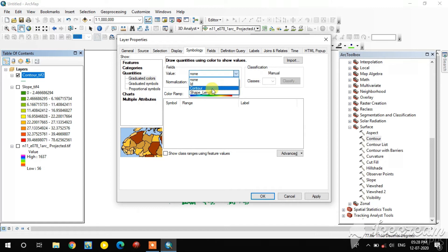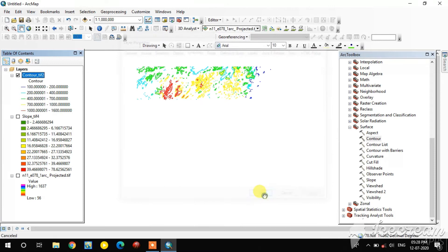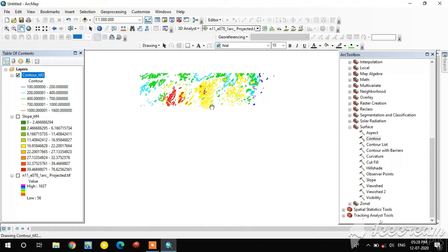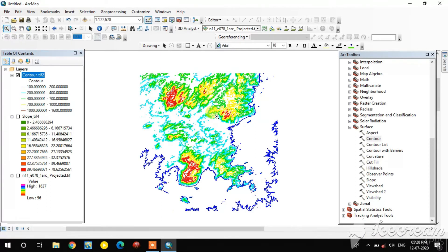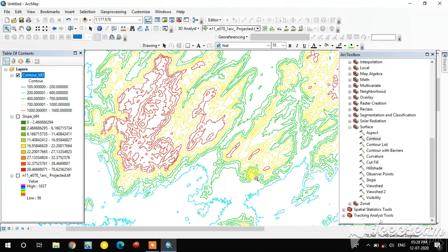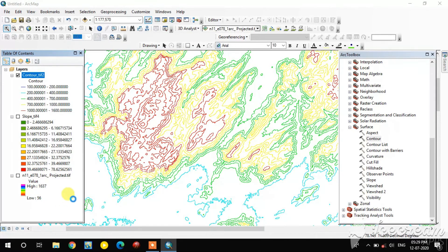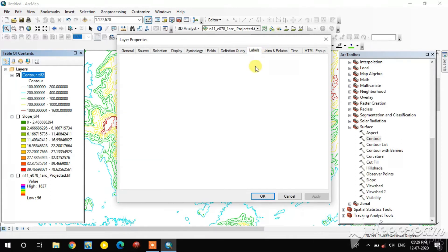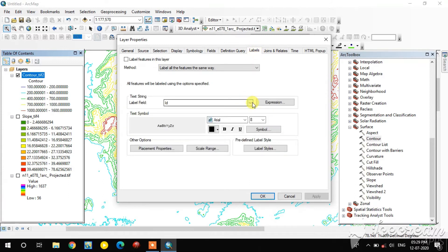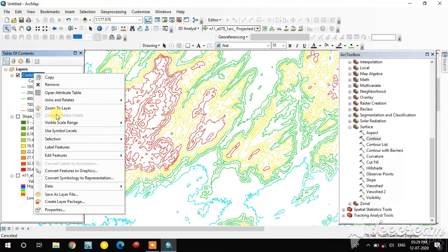The contour is created. Right-click on it, go to Properties, and select Symbology. Then select Labels, enable labels, and set the label field to your contour field, then apply it.